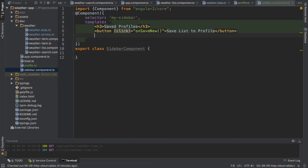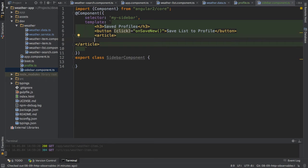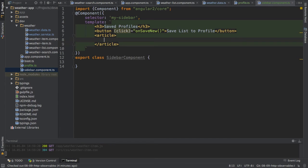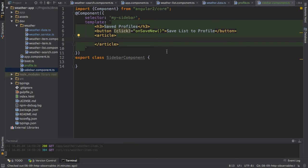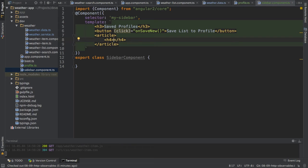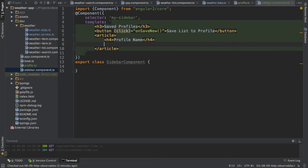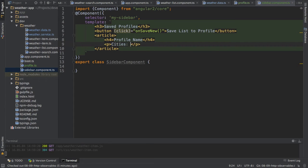Next I will add an article, so default HTML5 element here, which should basically hold my different profiles or hold one profile. I will later on loop through all these profiles of course. Each article will have a heading h4 with the name of the profile, the profile name, and the city names. The name of all cities, excuse me, might be multiple cities like New York, London.